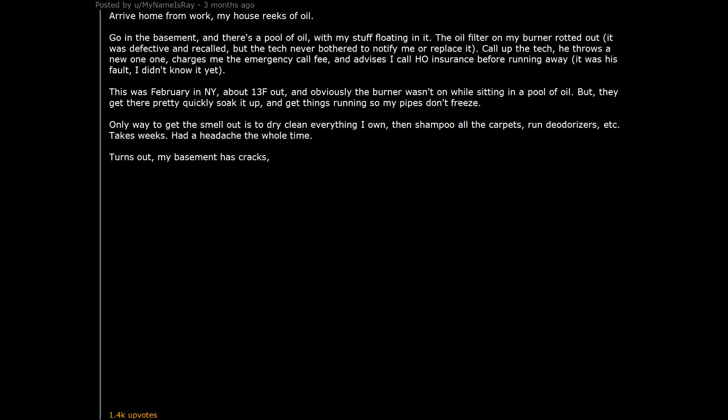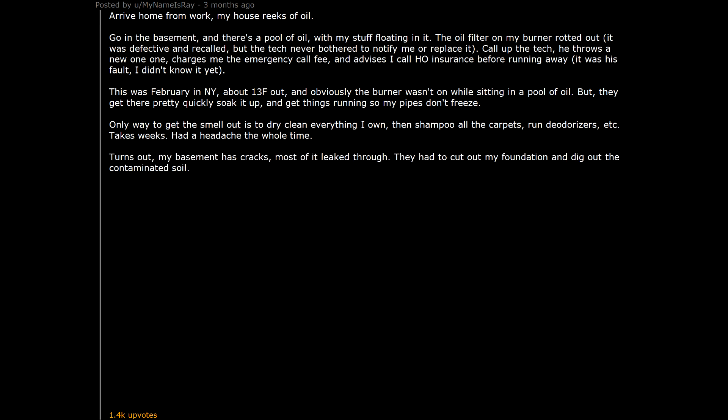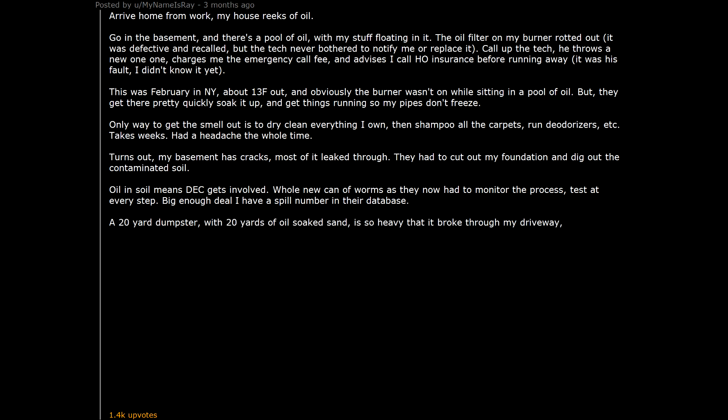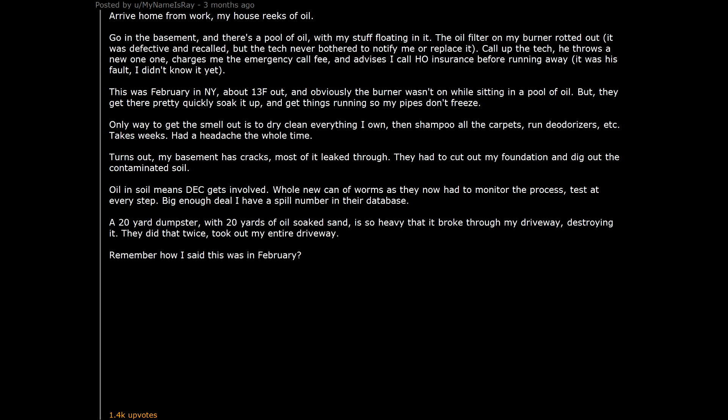Turns out, my basement has cracks. Most of it leaked through. They had to cut out my foundation and dig out the contaminated soil. Oil in soil means DEC gets involved. Whole new can of worms as they now had to monitor the process. Tested every step. Big enough deal I have a spill number in their database. A 20 yard dumpster with 20 yards of oil soap sand is so heavy that it broke through my driveway. Destroying it. They did that twice. Took out my entire driveway.